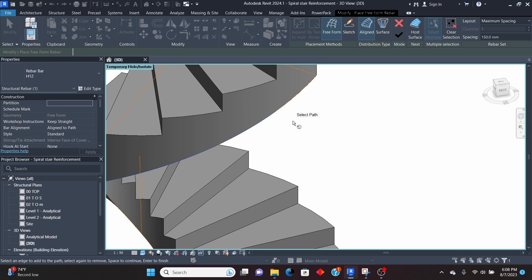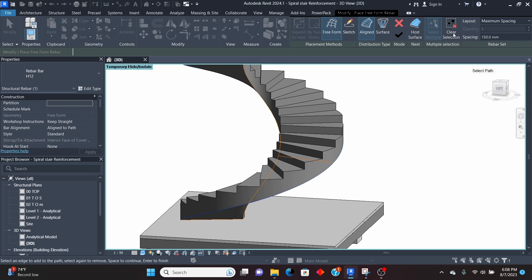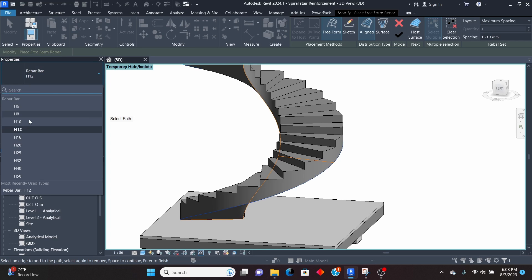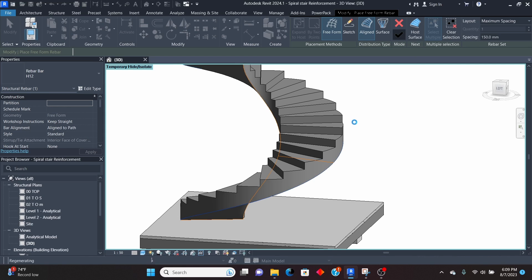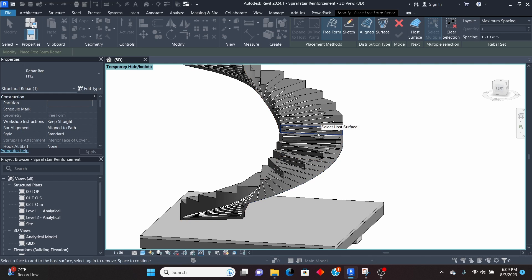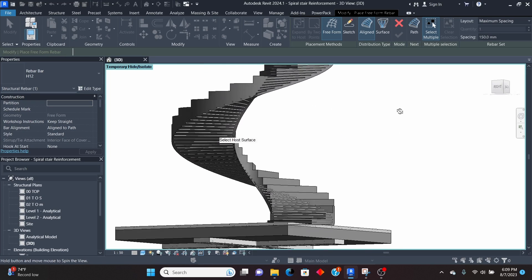Continue selecting until you reach the end of the path at the top of the slab. Before clicking the finish/check mark button, make sure Maximum Spacing is set to 150. Then pick the bar — I'll use H12 — and click the finish button. Give it a moment to calculate and load the rebar. You can see the rebar is now loaded and placed.